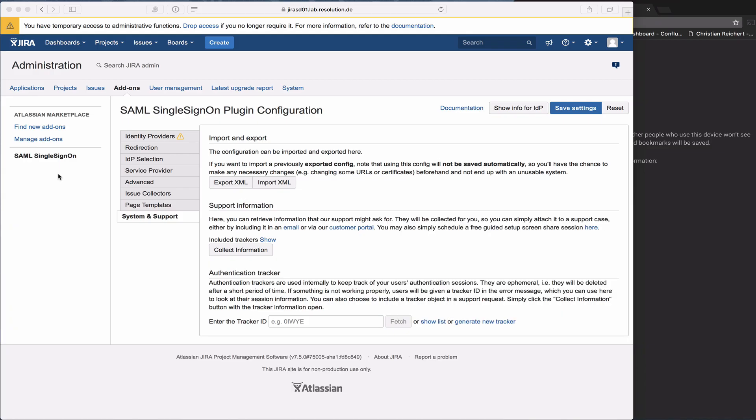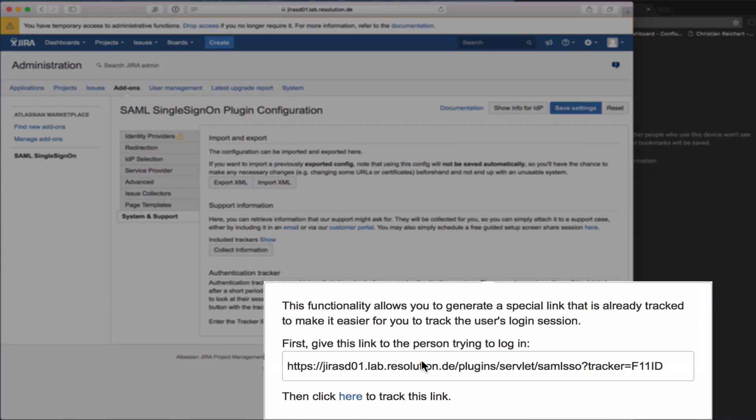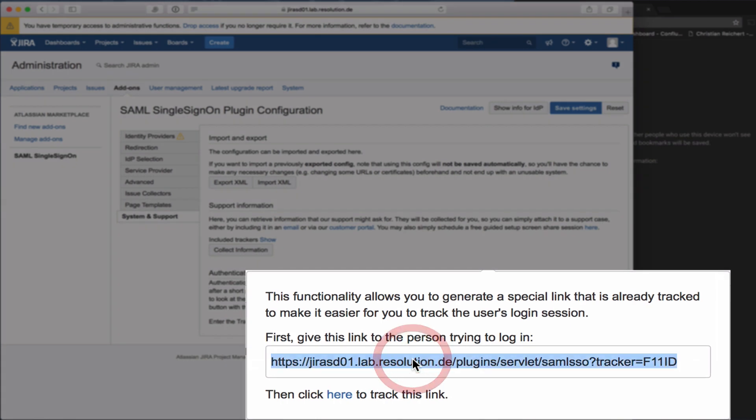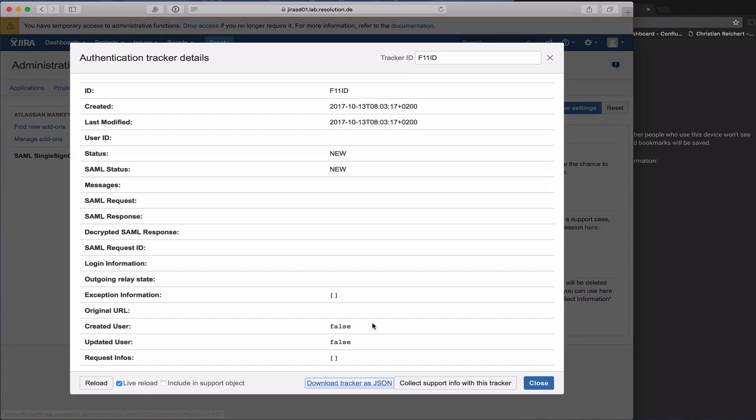I'm now in our plugin's configuration page on the system and support tab. The first thing I'm going to show you is how to generate a new authentication tracker. You click on generate new tracker and that gives you a link here. Just copy that link and then click here to track this link.